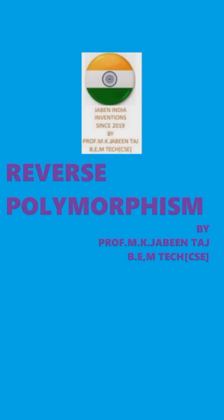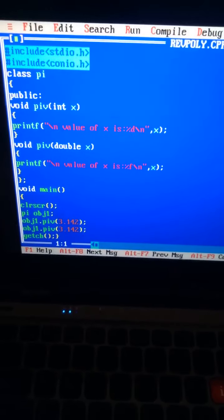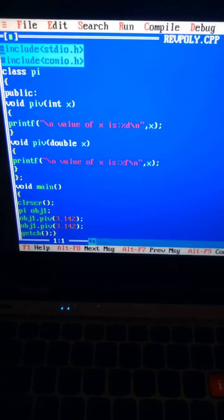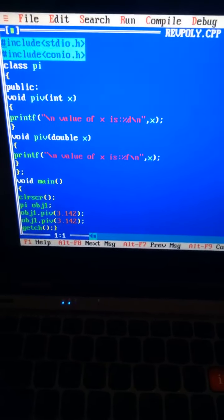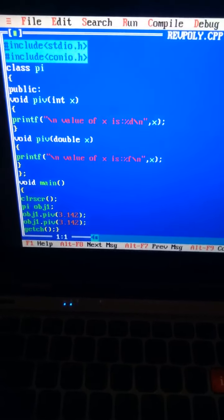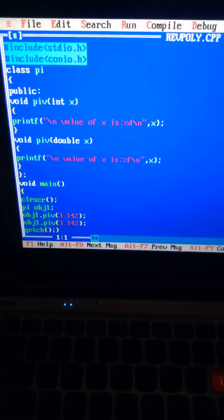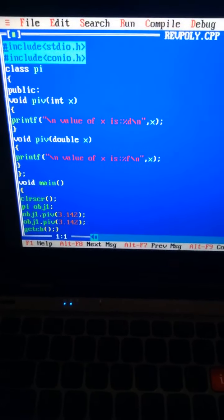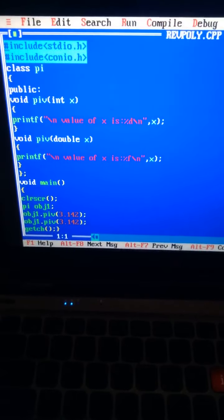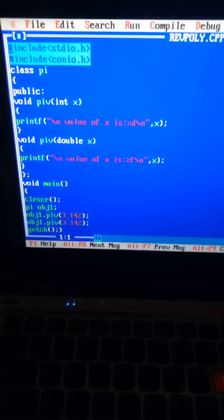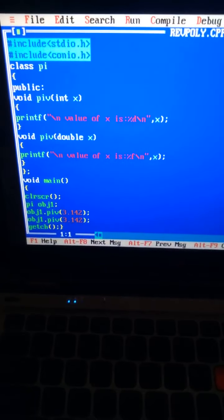Let us see a simple example. I have double-clicked on the C++ software and opened a new file, named it ReuPoly and saved it as ReuPoly.cpp. ReuPoly means reverse polymorphism. And I have typed this program — see the program.